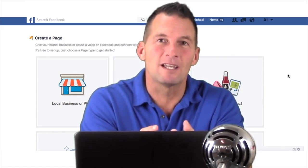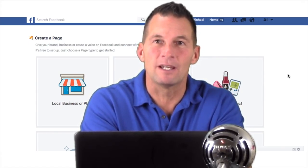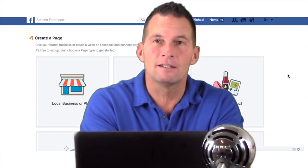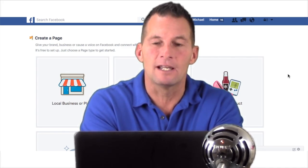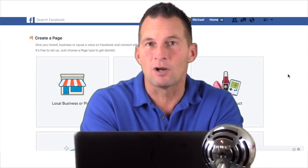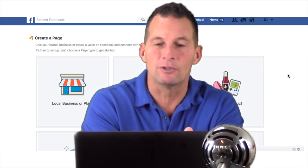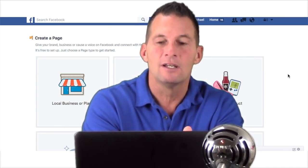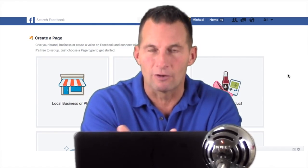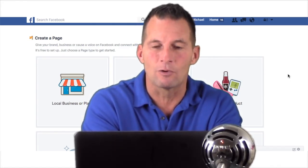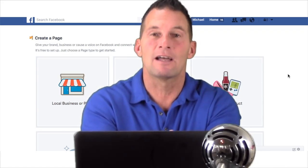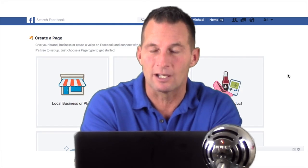Alright, first things first is we've got to get your fan page set up. What I would recommend is you watch this video and then open another tab and do this process as I show it to you. It'll help. Pause the video, do the first part of what I'm showing you, then restart it and go back and forth. That's what I've always done to learn and set things up without having to go through and do it a bunch of times.